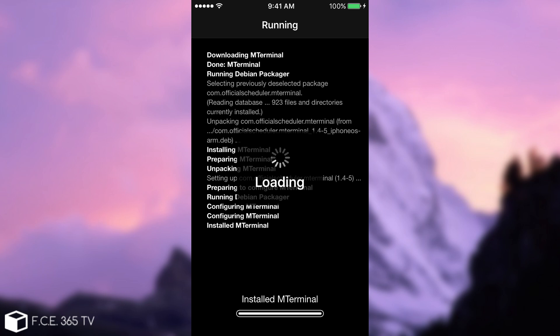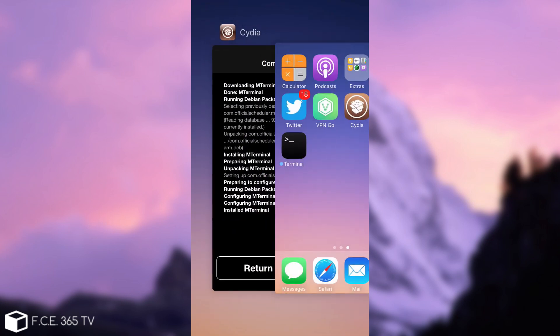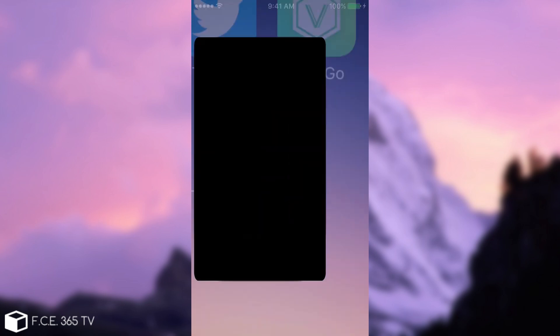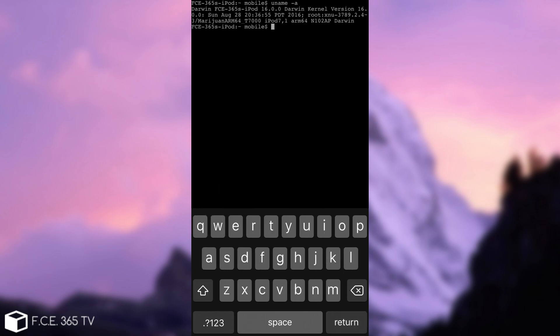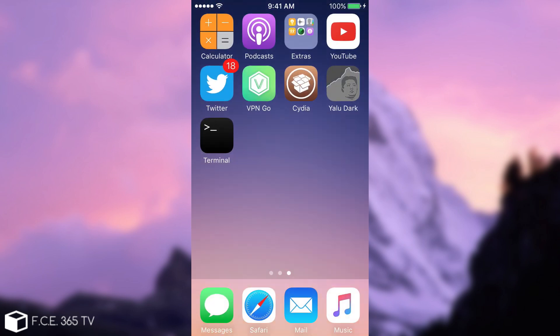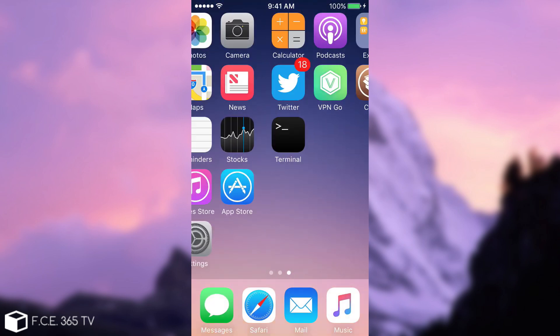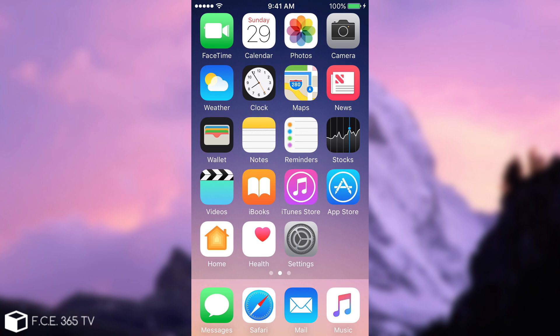You can download my IPA from the description. Alrighty. So it installed. Let me try to open it. There we go. Uname dash A. So there we go. So yeah. Huge thanks to Luca Tedesco and Marco Grassi for making this possible.